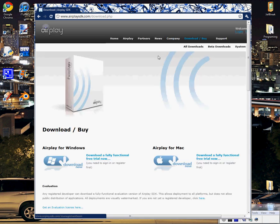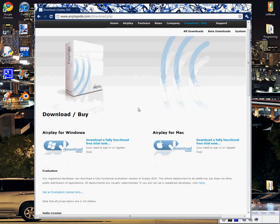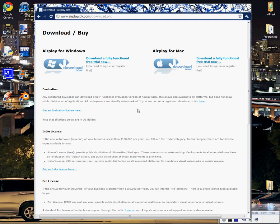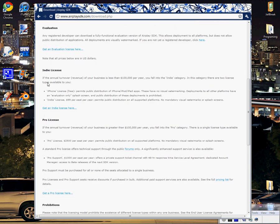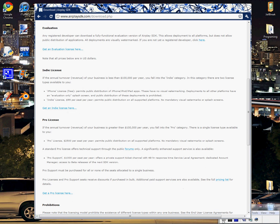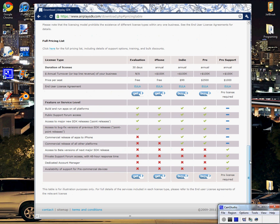What you're going to need to do is just scroll down here. It says Indie License. It says Get Indie License here. If you're signed in and you click this, it's going to take you to the Indie License page. Hold on, I have to sign in. All right, so I'm on the Indie License page.